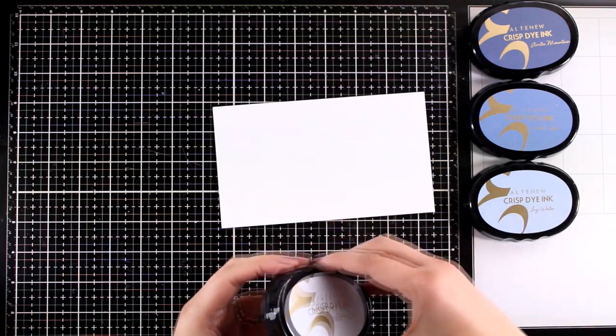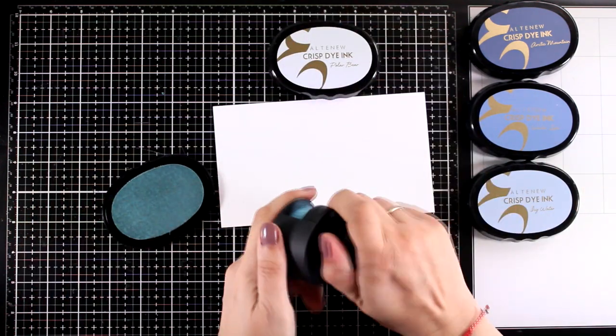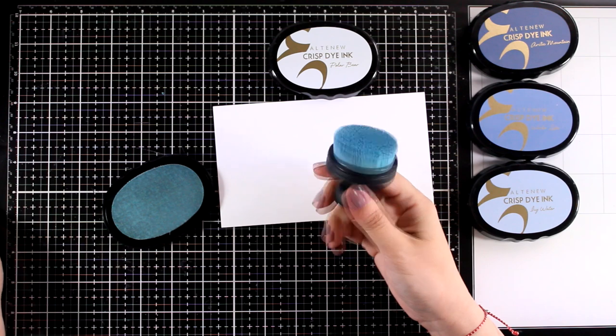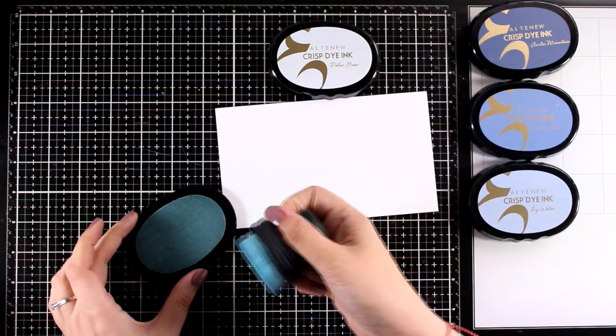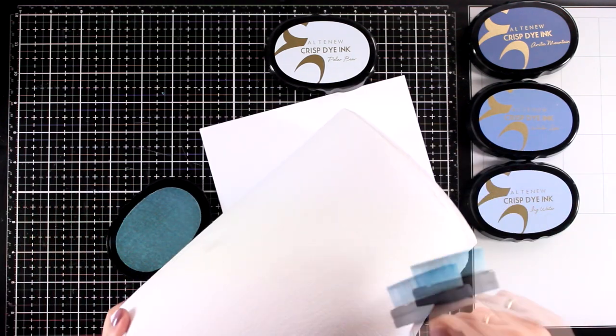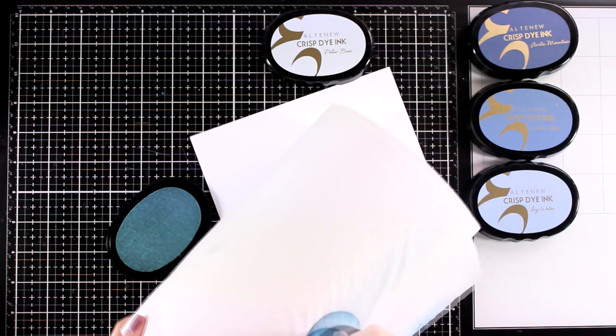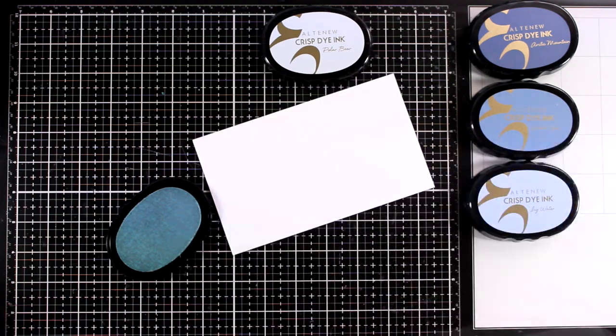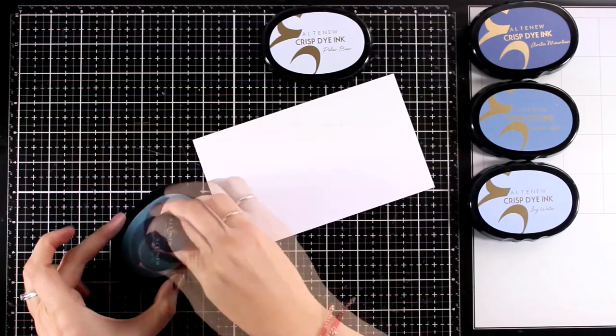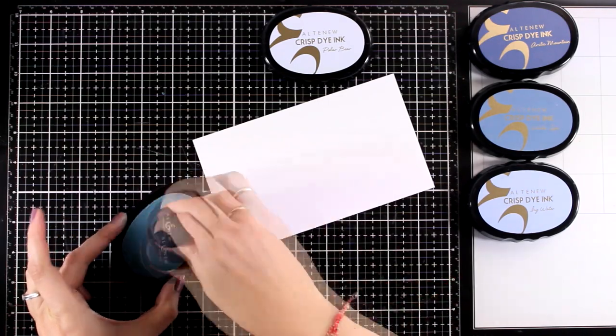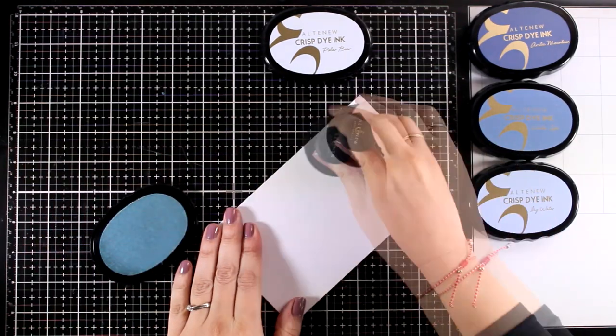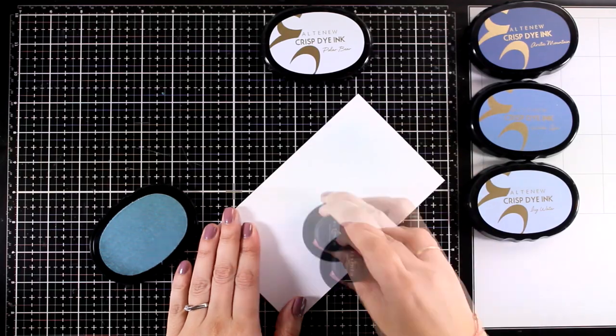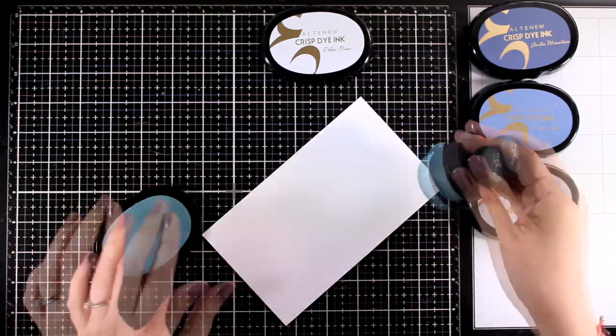First I'm going to do some inking and I grabbed this set of inks. I like the sets of Altenew because they have four options of the same color in different shades, from lighter to darker. I'm going to apply the lighter color here and that's Polar Bear. I'm applying it with a big brush, which is really helpful in this case since I can cover up a big area really quickly.